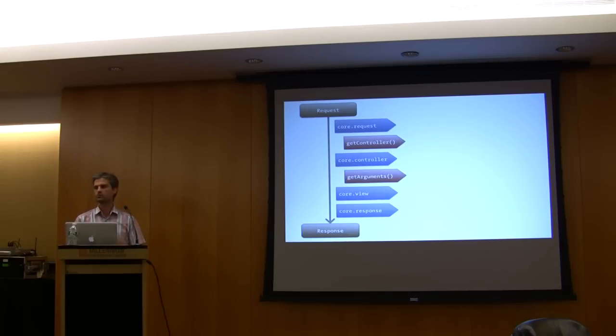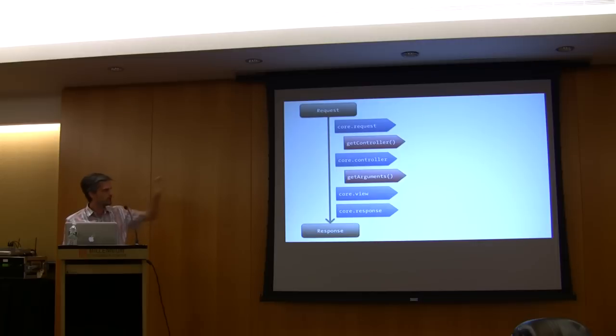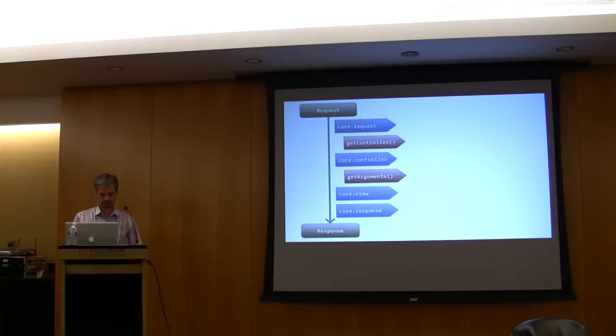The second one, get arguments, should return the arguments to pass to the PHP callable. It's very flexible. You can really do pretty interesting things, and if you do that it will be compatible with Symphony 2.